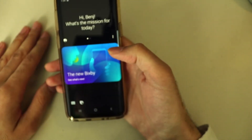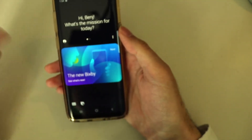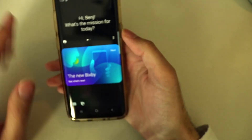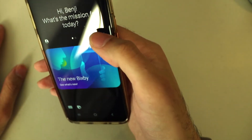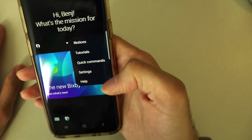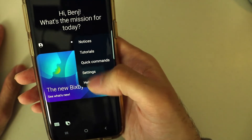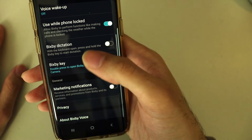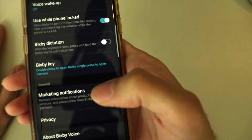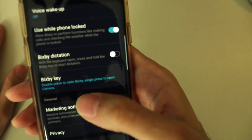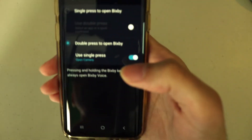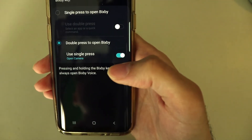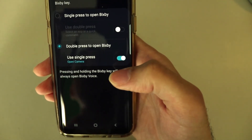If you already have the latest update, go to the Bixby app, click the three dots, go down to settings, and scroll down to the Bixby Key option. Here we have the Bixby key settings.